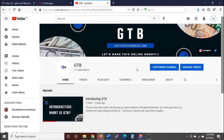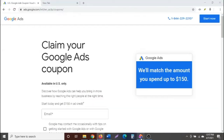For today's video we are going to be looking at how to get a $150 Google Ads coupon — basically free credit to run ads on their platform. We're going to be doing this in three different steps.